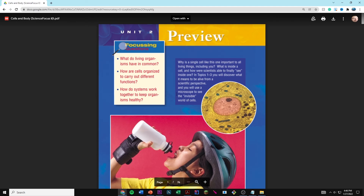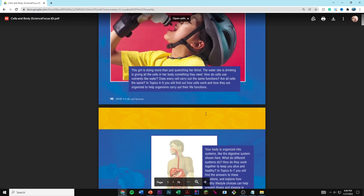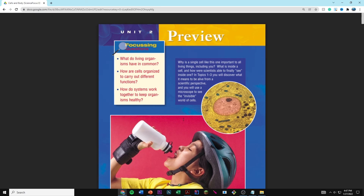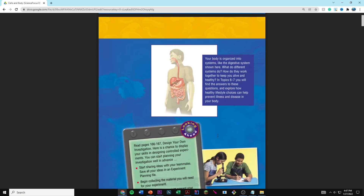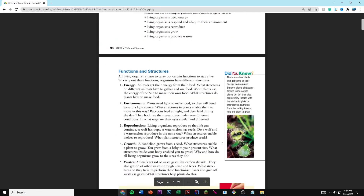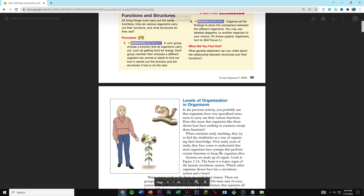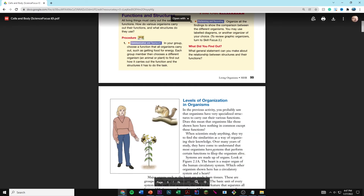Here you have your own PDF and you can print it out, or you could download it, or you could even make your own copy with Google Docs. From here, you have your whole textbook and you can read it, and it's the exact same textbook that you would find in your classroom.